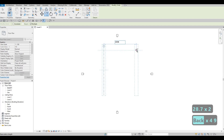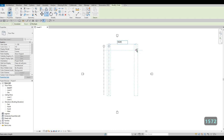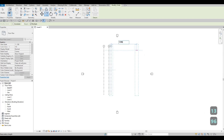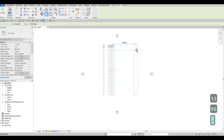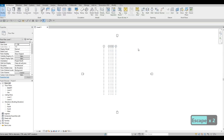I'll round that off, then type 1572, then 1396, then 2170. Now we have our vertical grid lines — grids one through five. Press Escape twice.